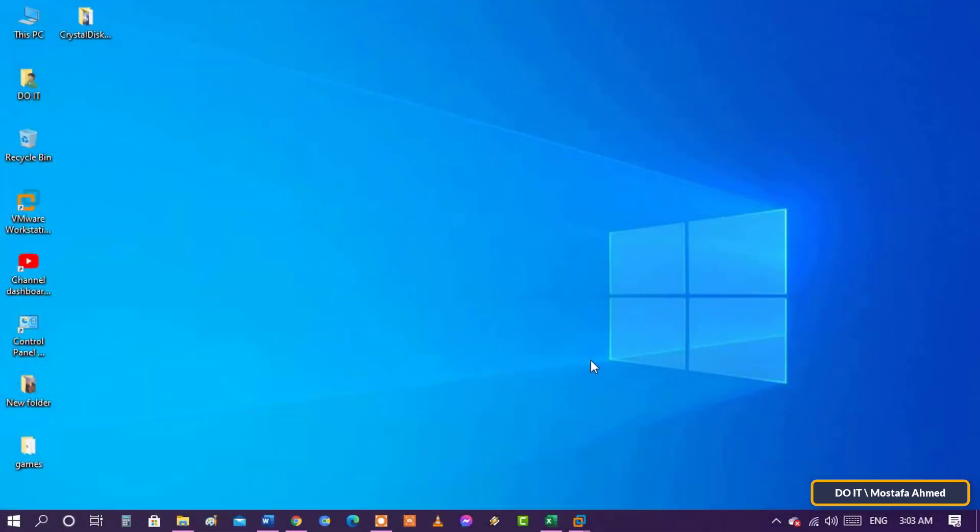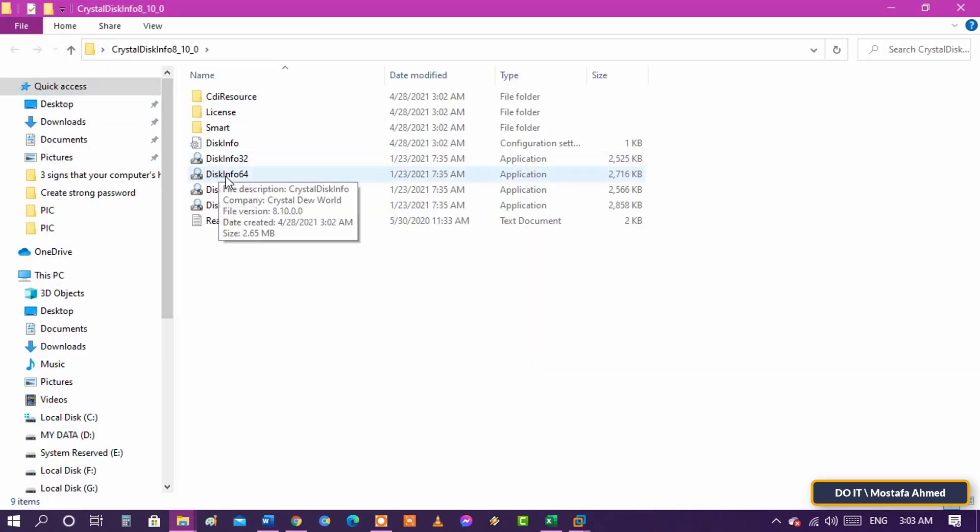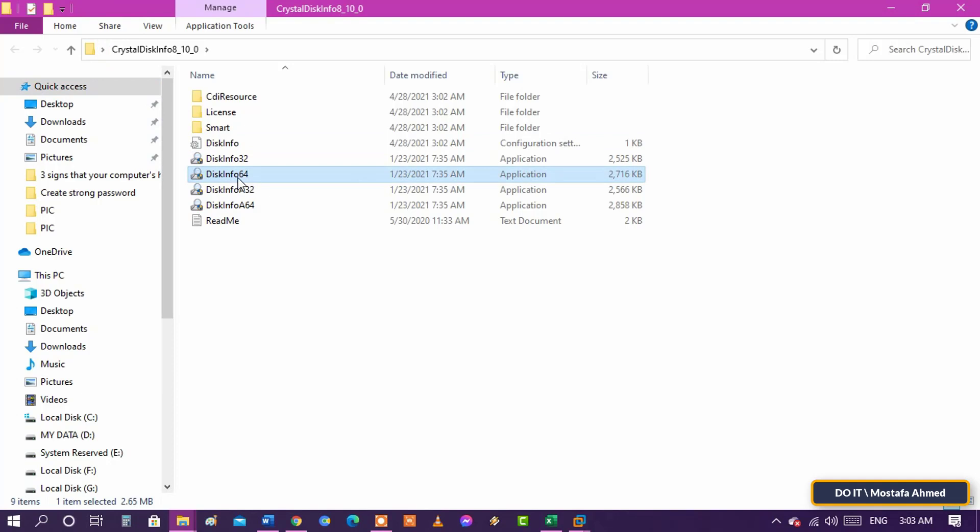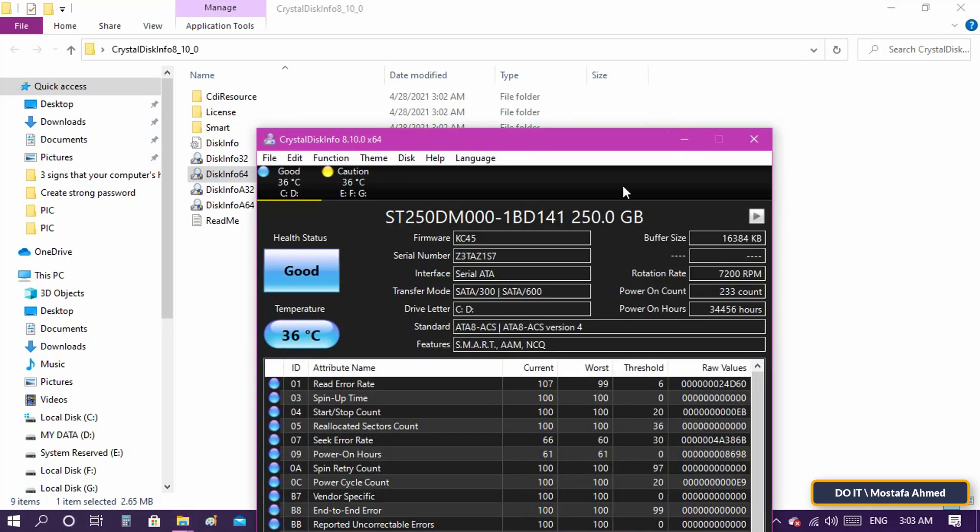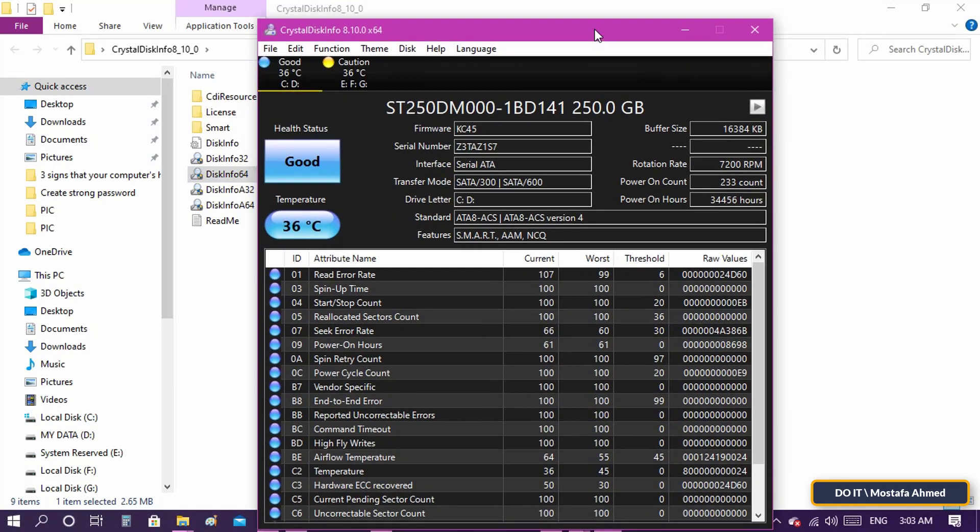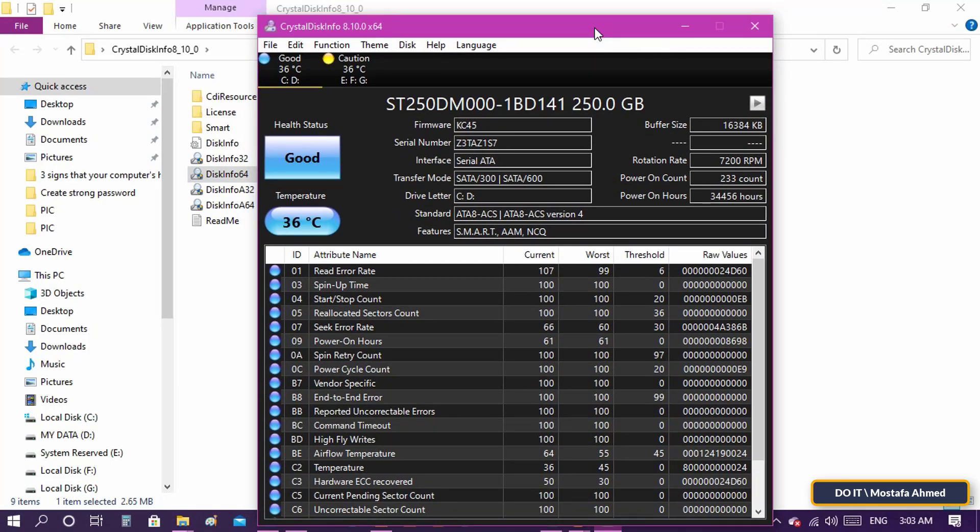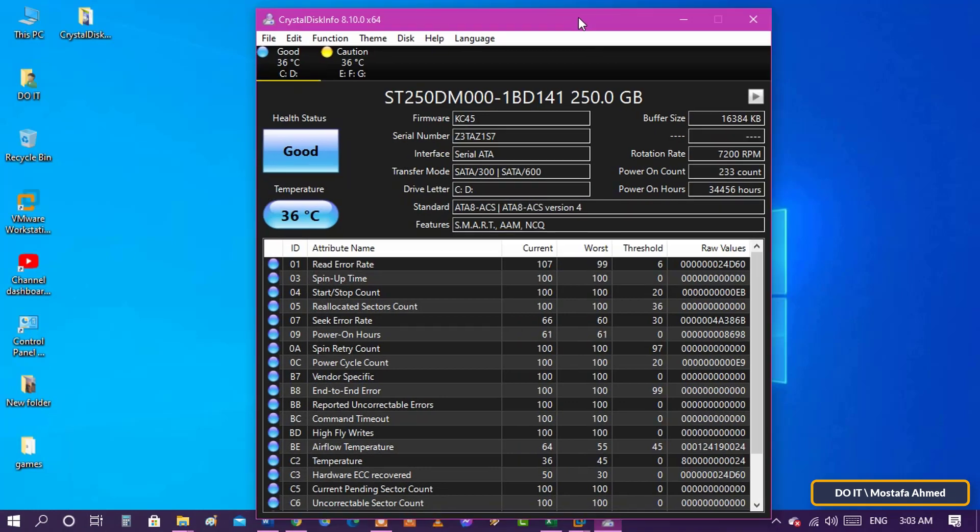One of these tools is CrystalDiskMark. This is a simple tool through which you can learn some information about the hard disk, the most important of which is the health status of the hard disk and the temperature, as well as knowing the number of hours the hard disk has been running since its inception.